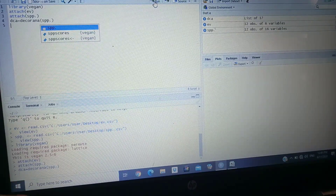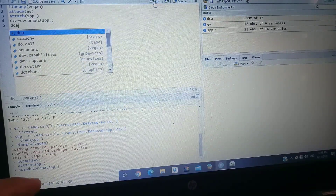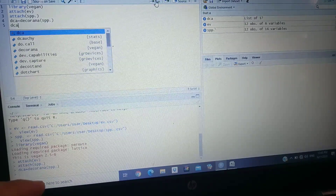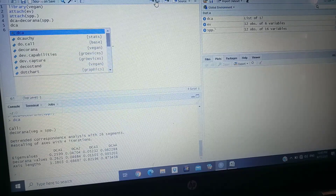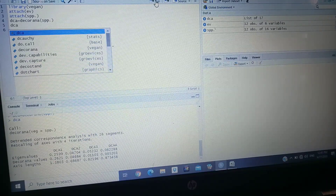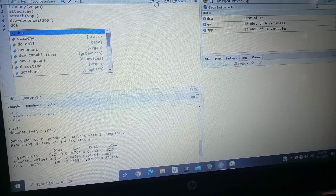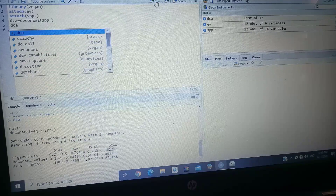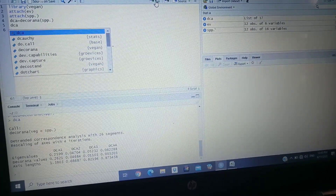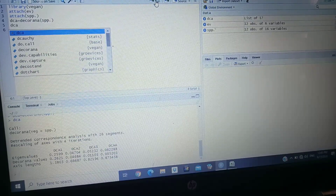Here I want to run the DCA to see the value of axis length and eigenvalue. Just type 'dca' and click run. Here you can see the eigenvalue of DCA1 is just 0.25 and the axis length of DCA1 is just 1.38. This means RDA — redundancy analysis — is the most appropriate model to describe the association between species, regions, and environmental variables.